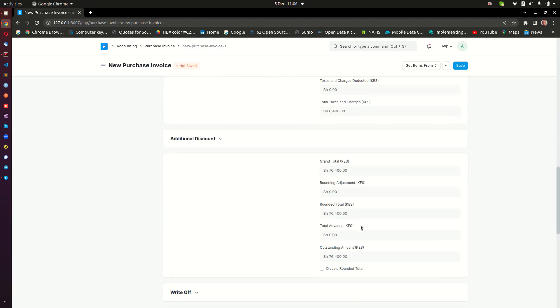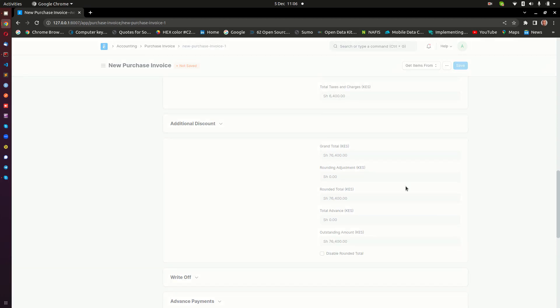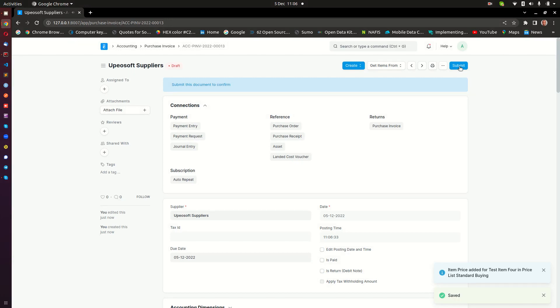That is it. Now we don't have to worry about anything else down here. We can just go ahead and save, and then we can now go ahead and submit that supplier invoice. We are complete - we have completed creating the supplier invoice. Thank you so much for watching and I hope to see you in the next video.